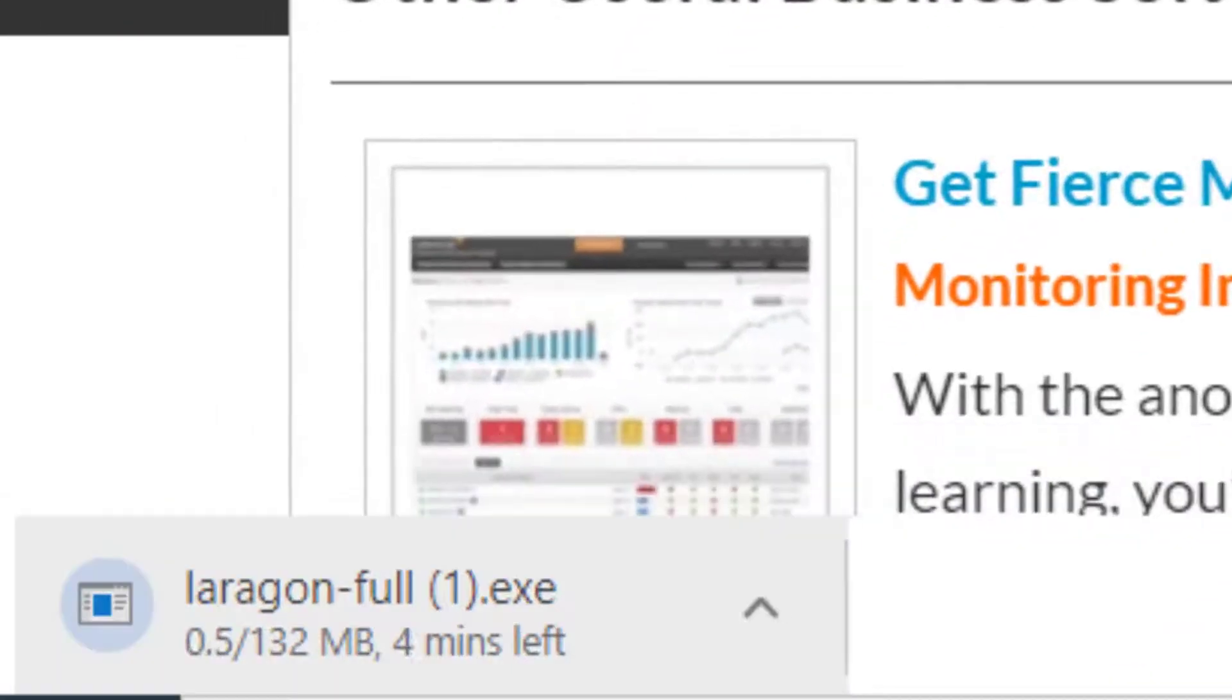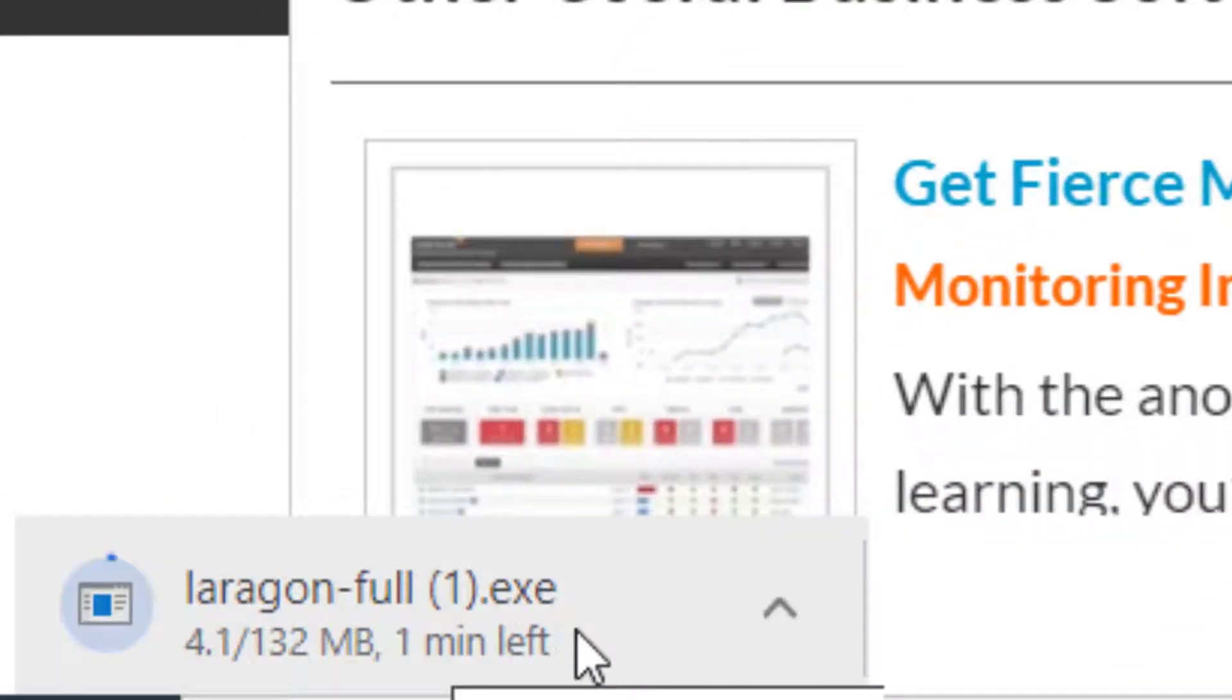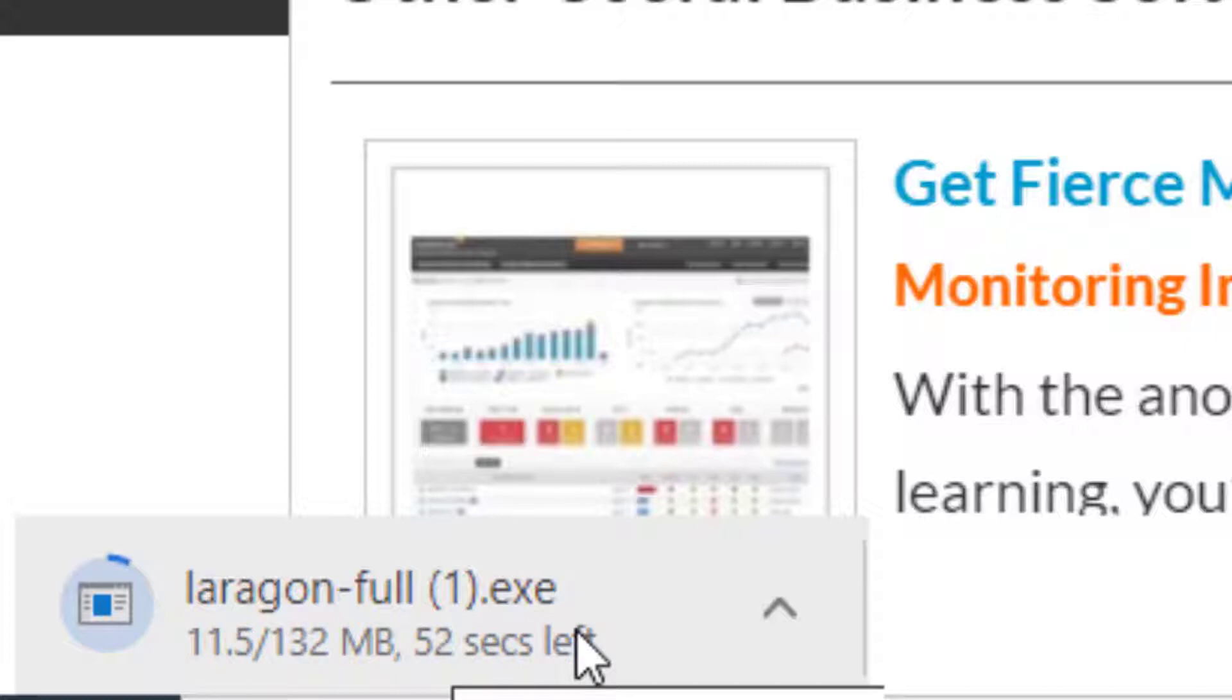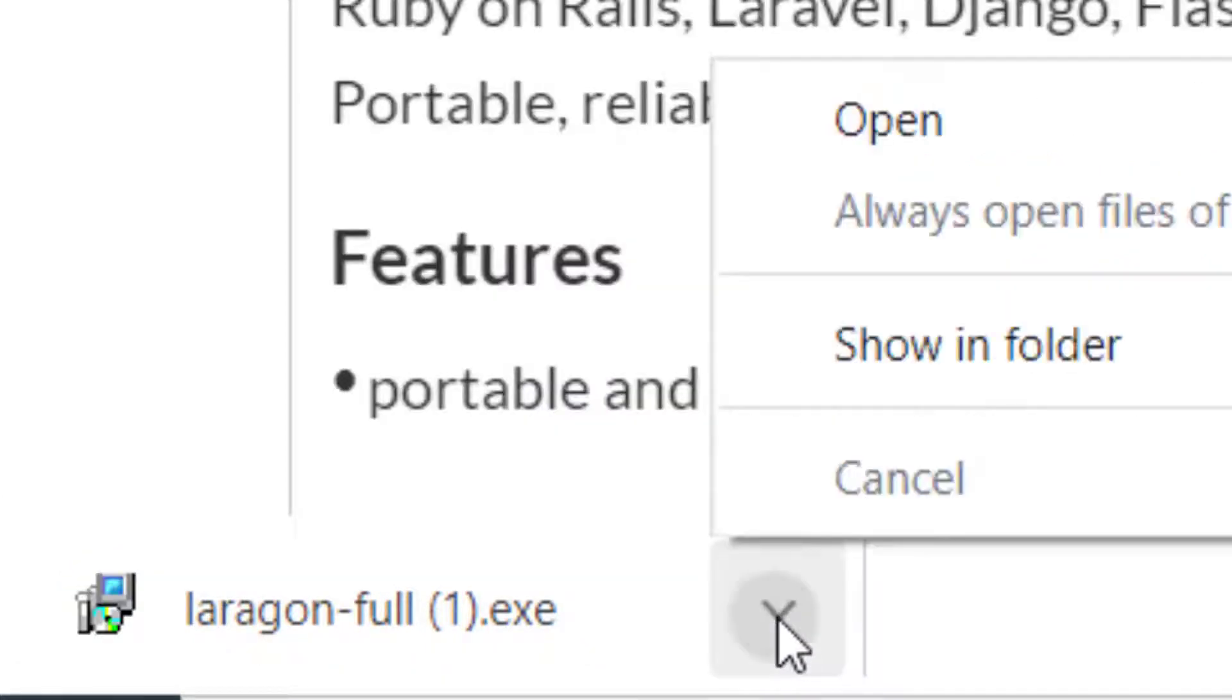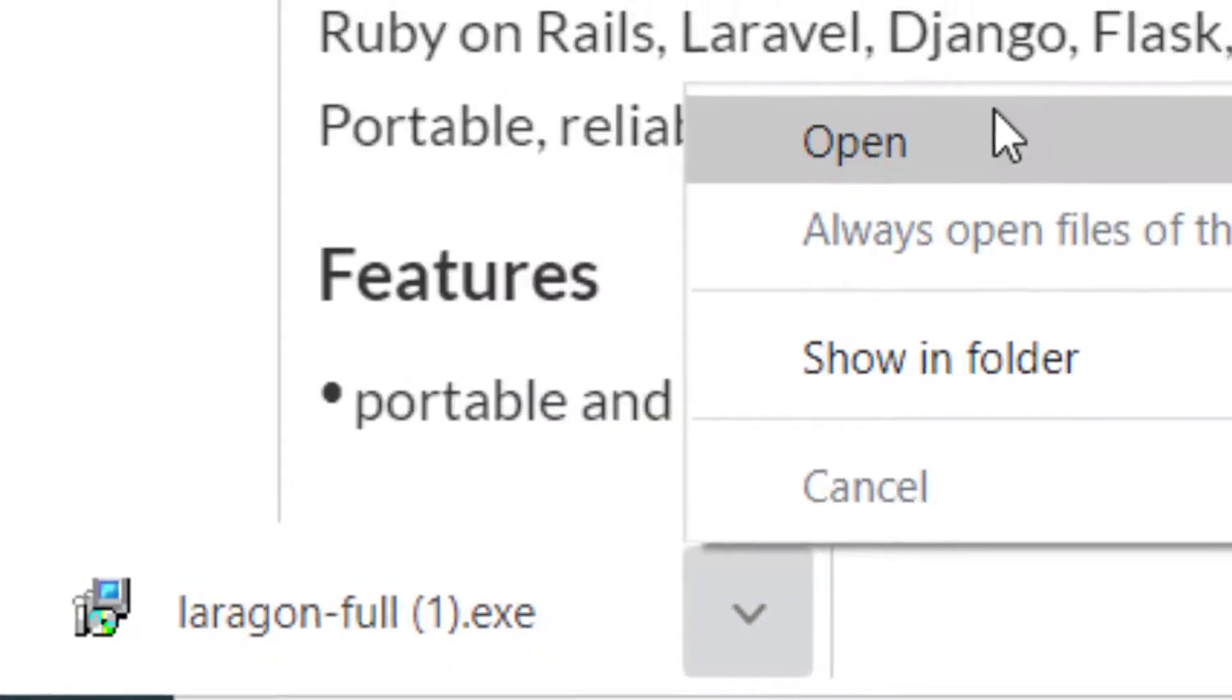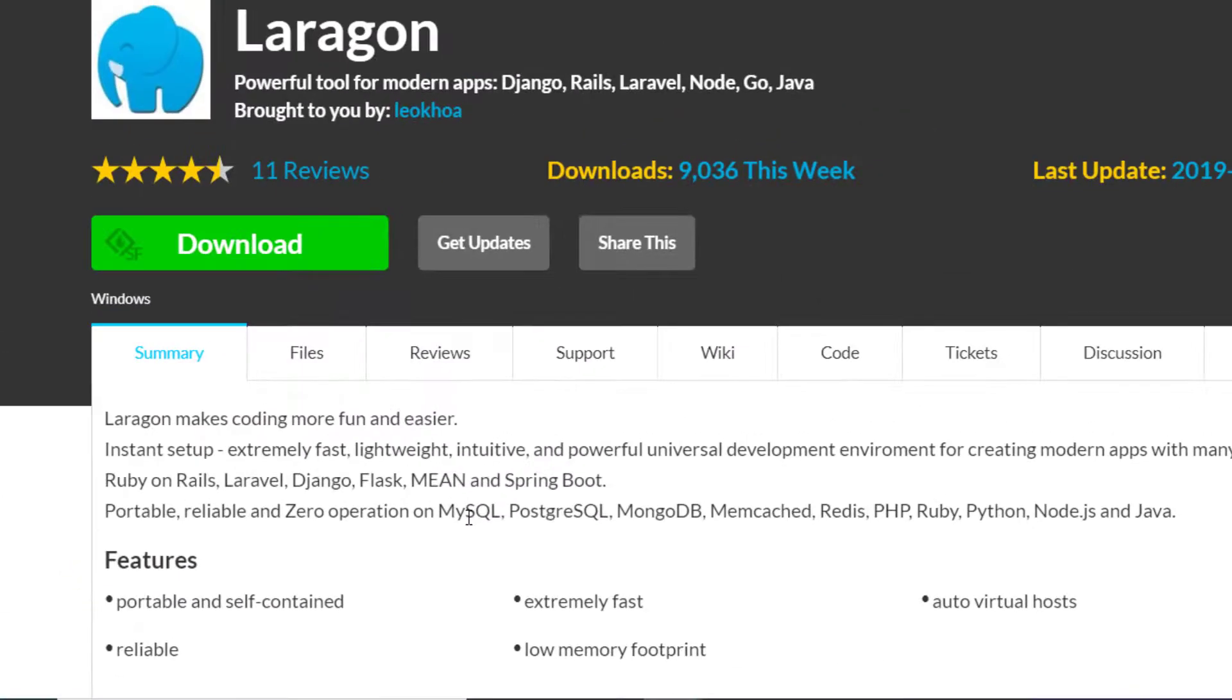You'll know that it's downloading because down here on the bottom left, it will say Laragon Full.exe. Once done downloading, you can open it.